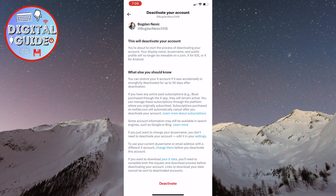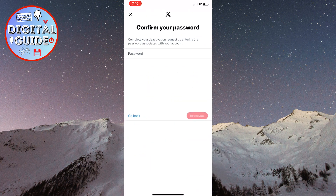If you change your mind, you can always restore your account by logging in within a period of 30 days. However, after the 30 days, your account will be permanently deleted and you won't be able to recover it. So if you do want to delete it, click on the Deactivate button, then enter your password, and that's it. Just refrain from reactivating your account within the next 30 days, and it will be deleted forever.